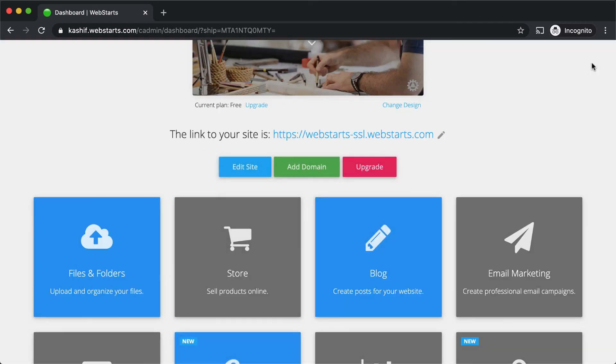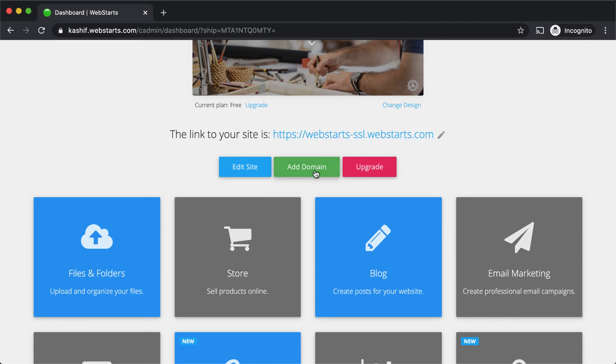To share your website with the rest of the world, you're going to want to add your own domain name. That can be a .com, .net, .org, or any other top level domain. To do this, click the add domain button.